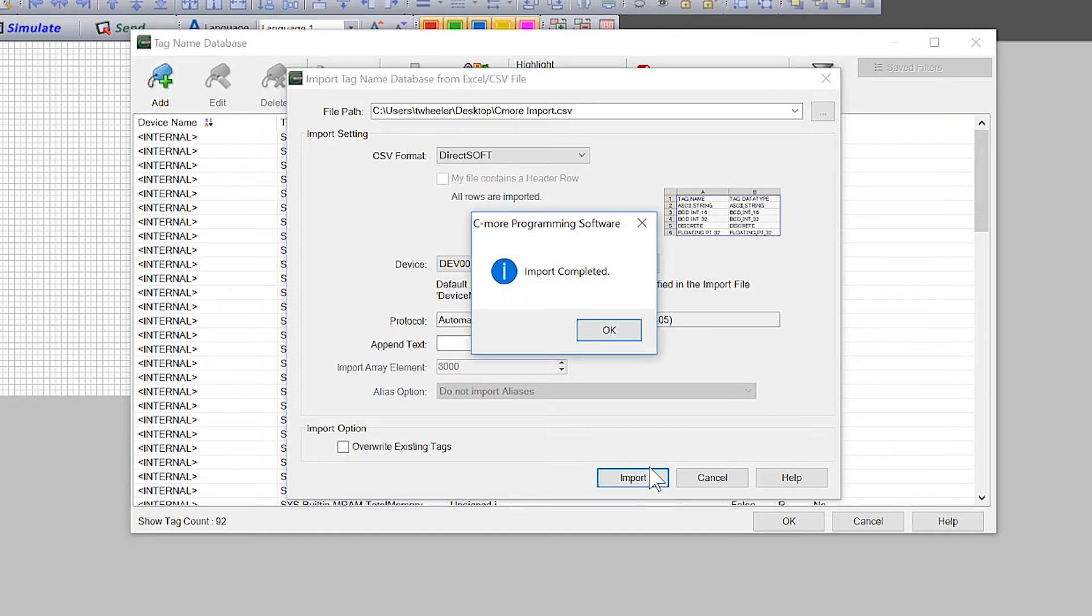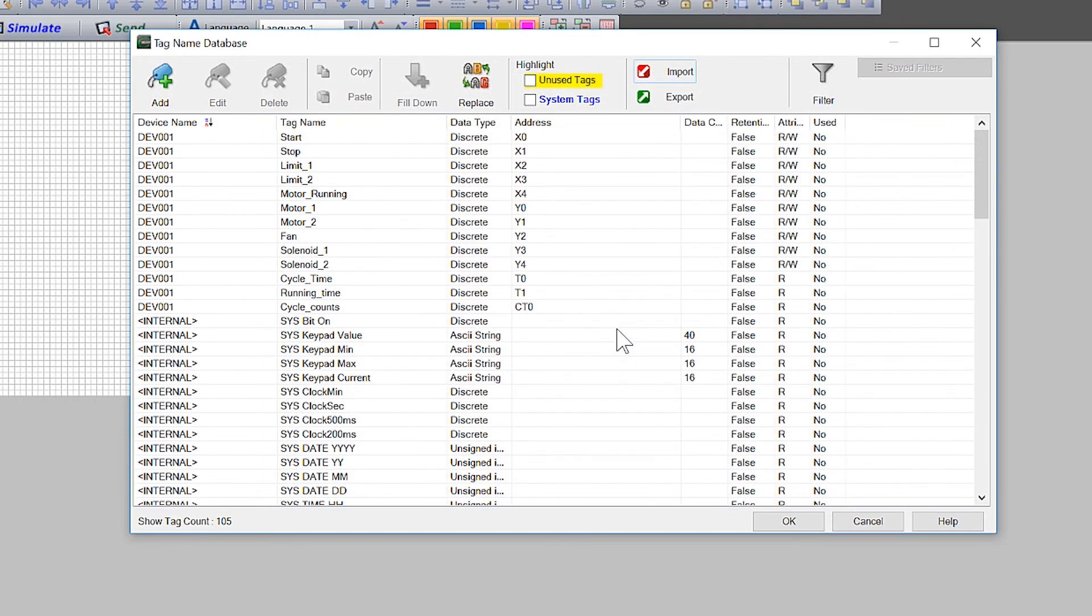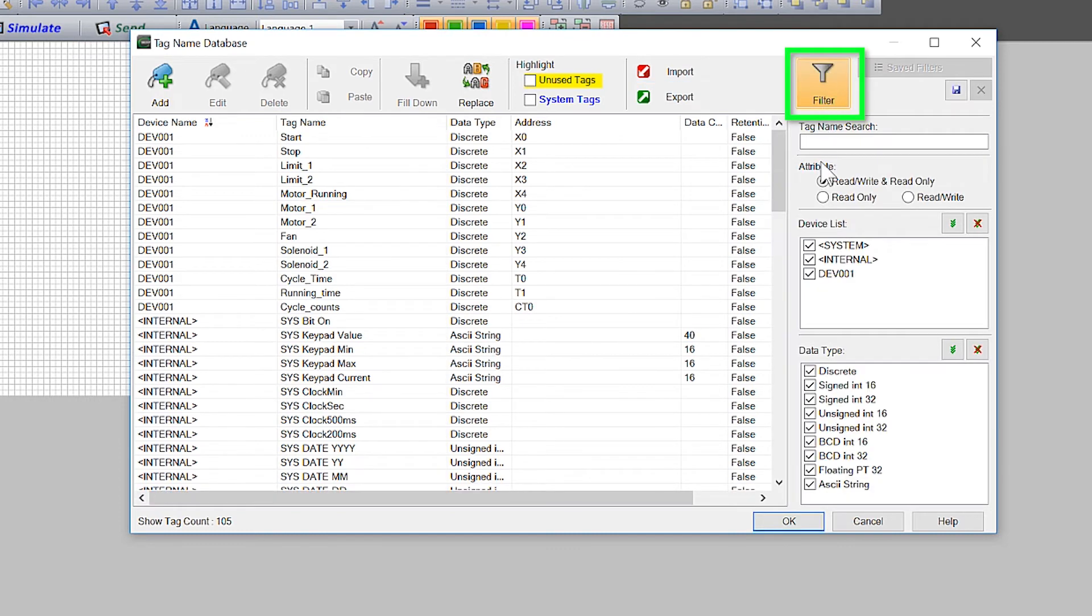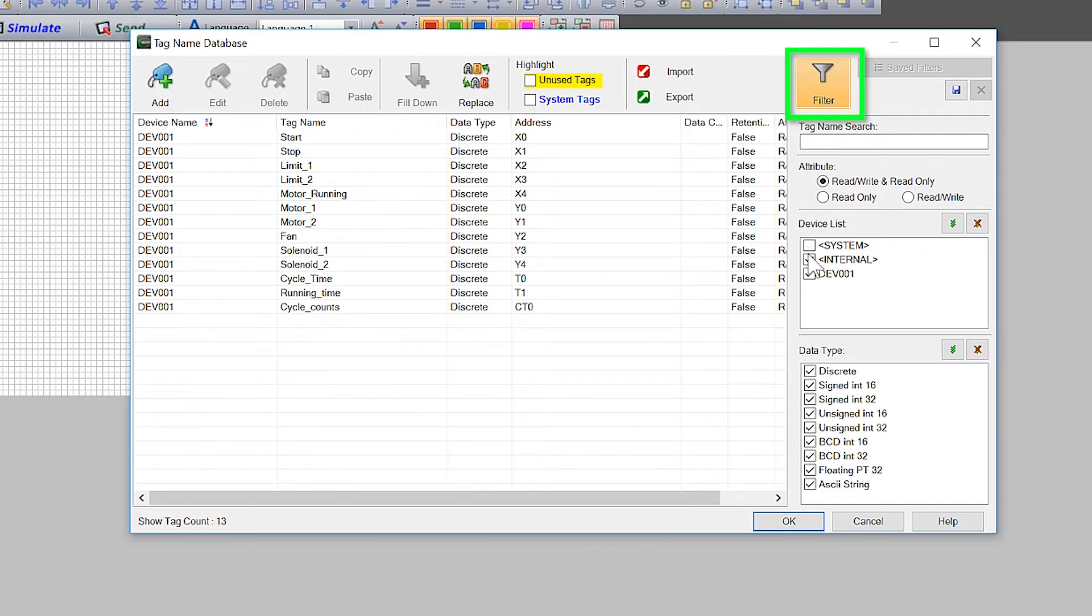My tags successfully imported and I now can see them in my Tag Database. You can also select here and use this filter to display only the tags for this device.